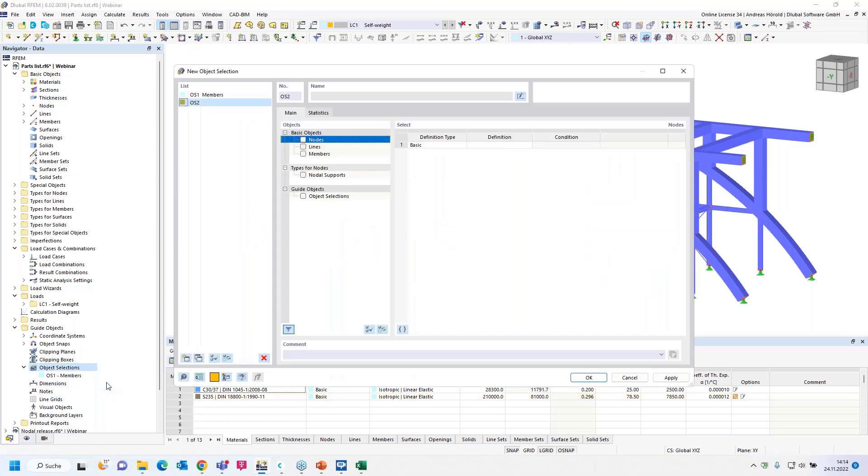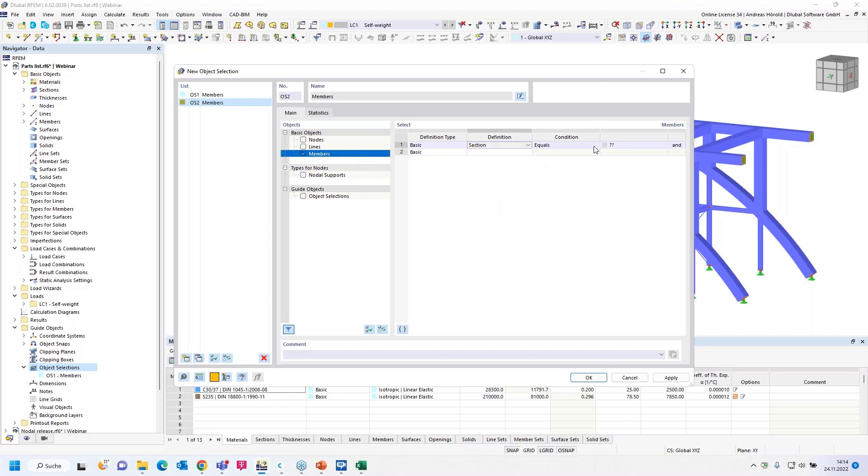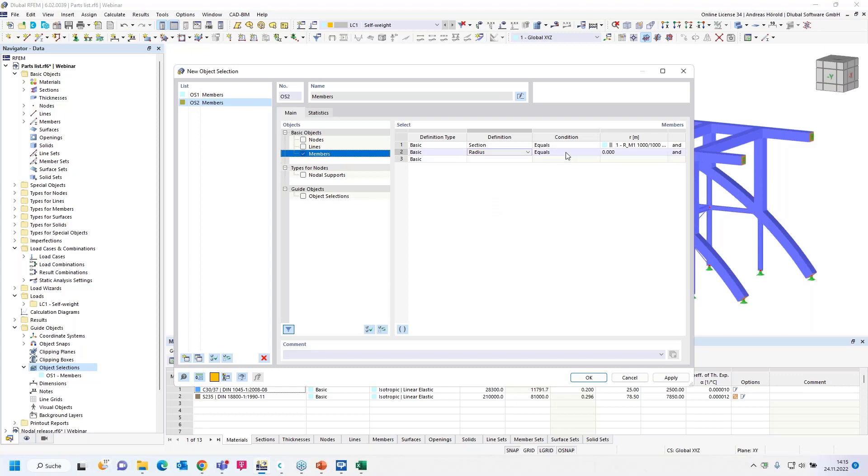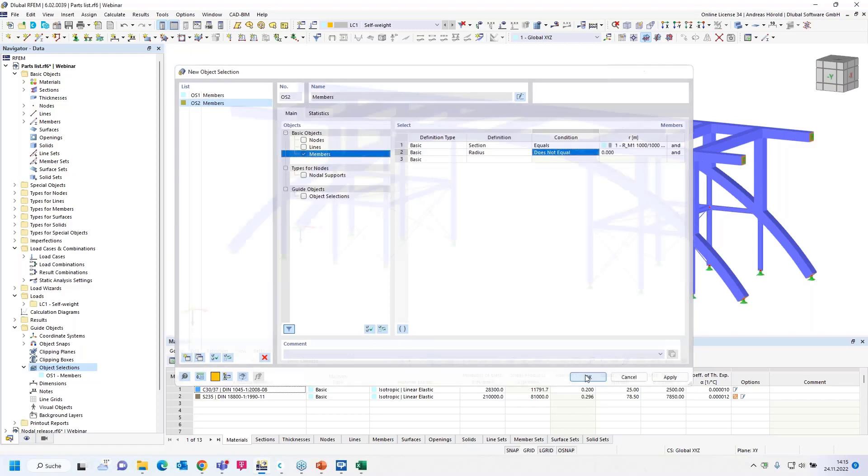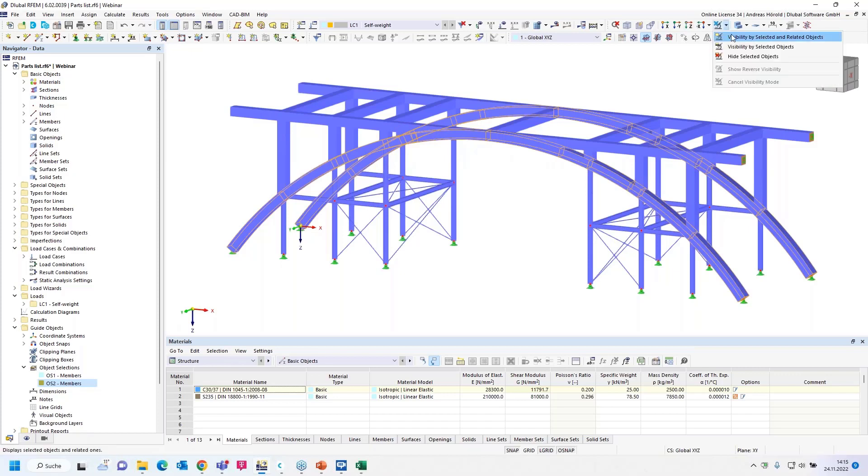So all HEP 400 are selected. Then let's modify the object selection. I add another option. The length should be greater than, for example, 6 meters. Now that member and that member here, those are not greater than 6 meters, are not selected.